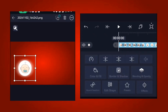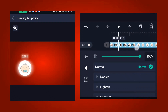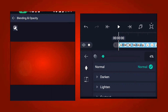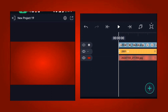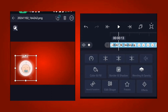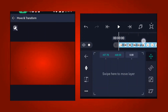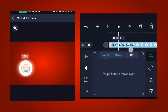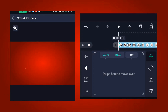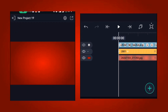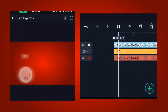After adjusting the placement, go to blending and opacity, add keyframes at both ends, and at the beginning reduce it to zero so it fades in like this. Then go to move and transform. Add keyframes to both ends, and at the beginning take the position down so the image comes from down to up.